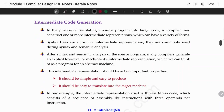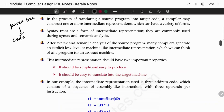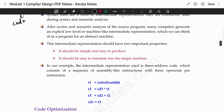We are discussing the fourth phase of a compiler, that is intermediate code generation. This means we are starting from the parse tree. From this parse tree, we need to generate code. So intermediate code generation is what we do — there are certain rules for its representation. It should be simple and easy to produce, and it should be easy to translate into the target machine language.